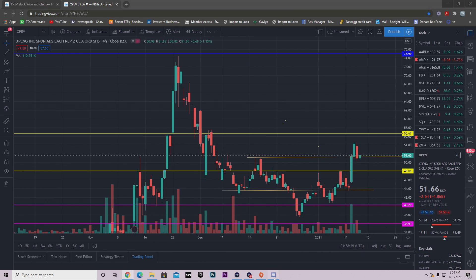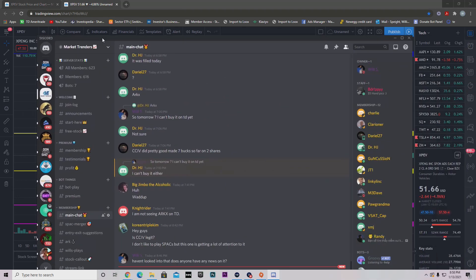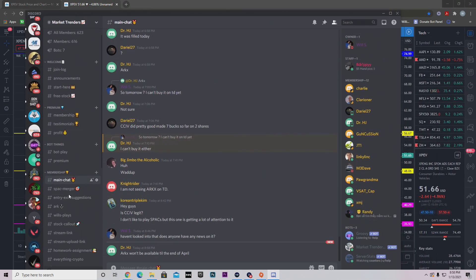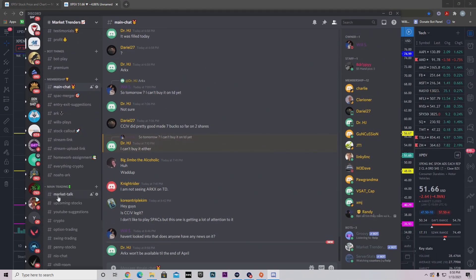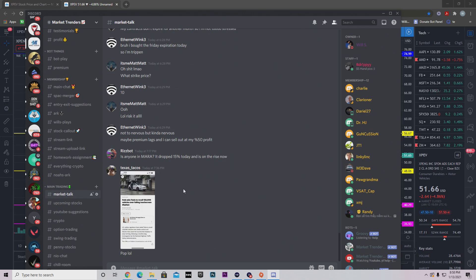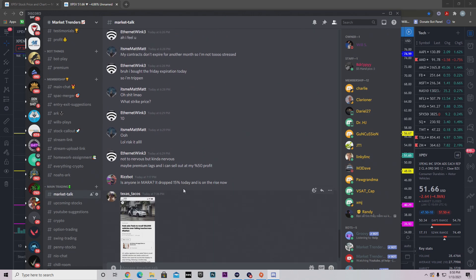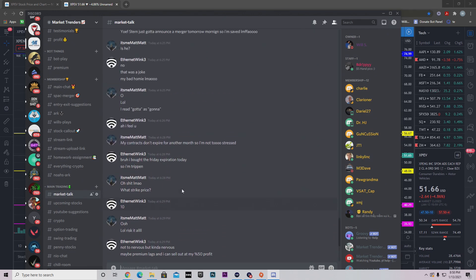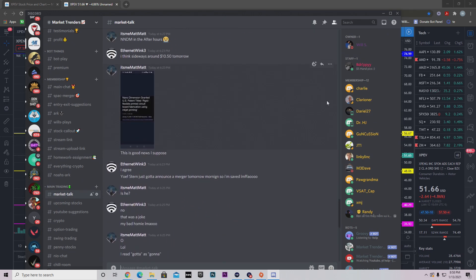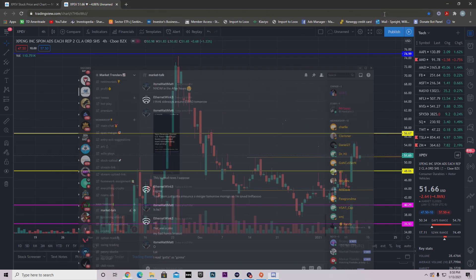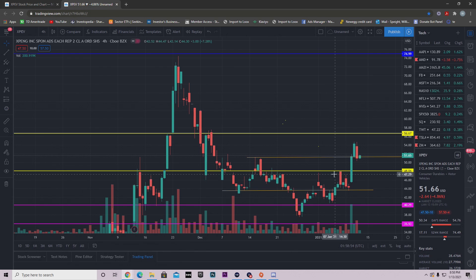Before we get into this video, I'd like to remind you that I do have a free Discord server, link in description below. Completely free if you need help. We're active during all hours of market, market open, after market, all of that. So hop in here if you need help with your trading, investing, whatever it may be related to the stock market.